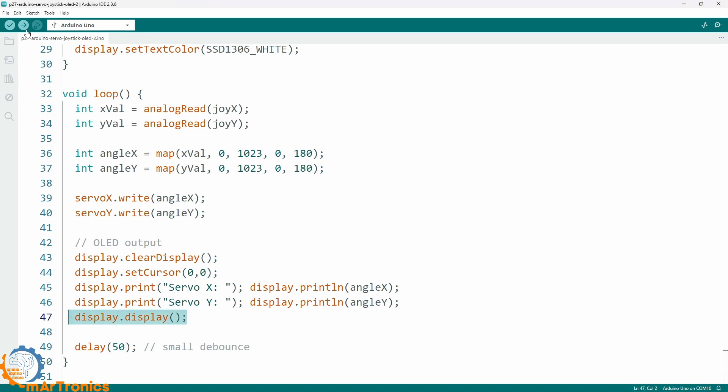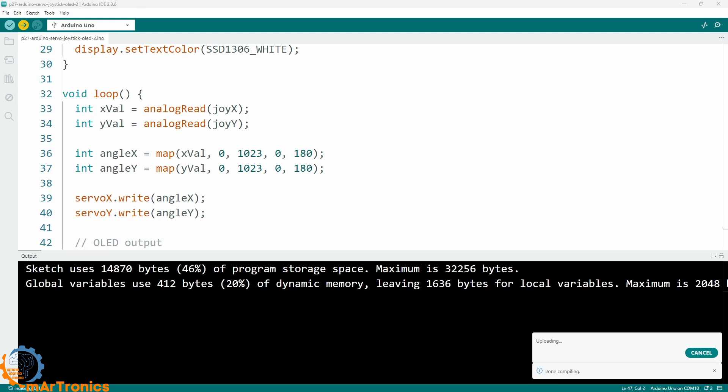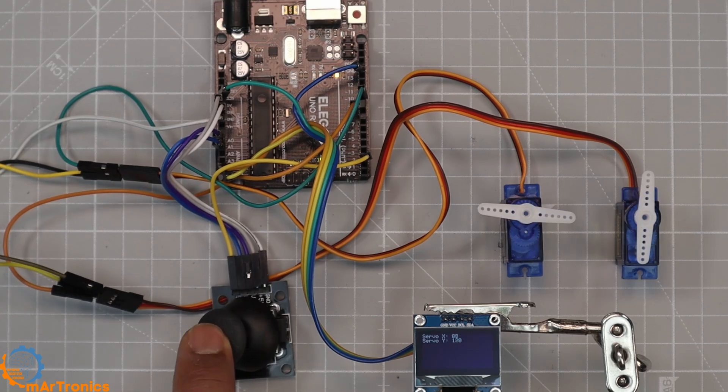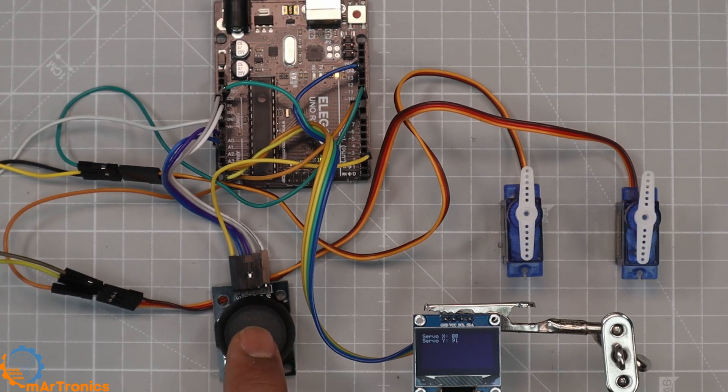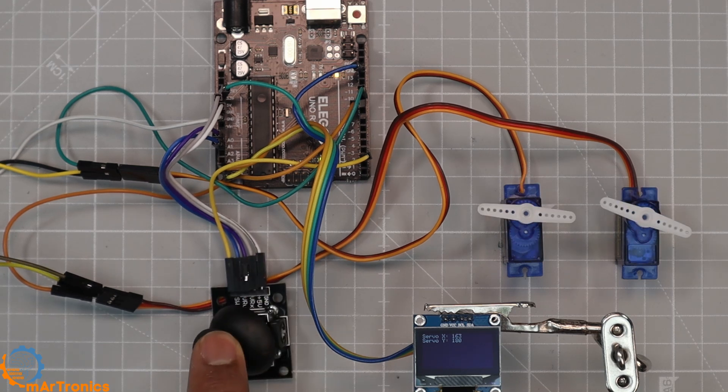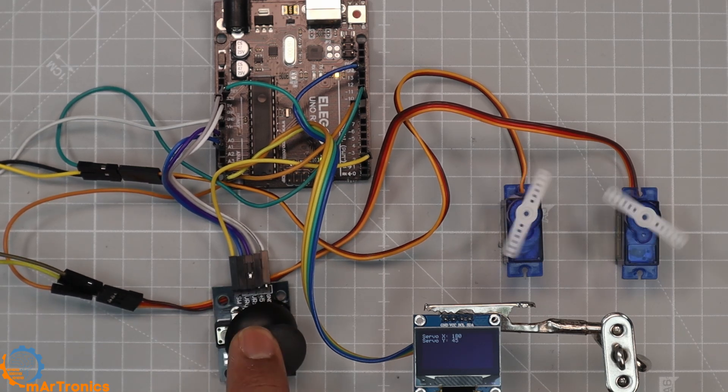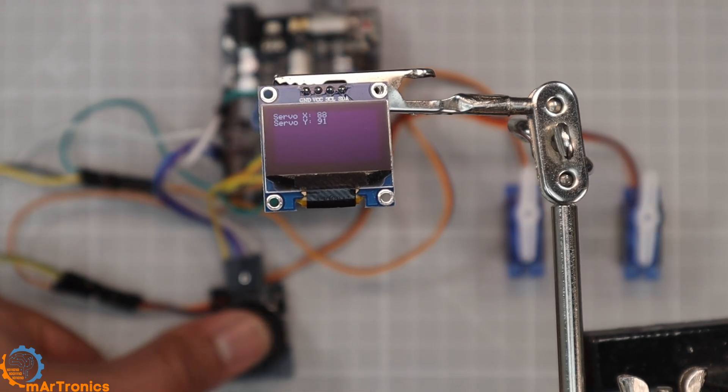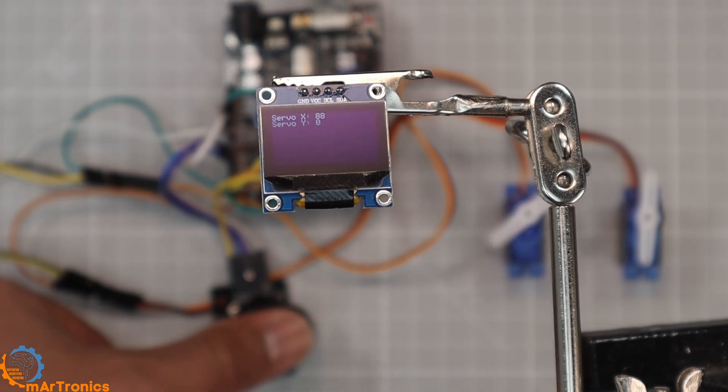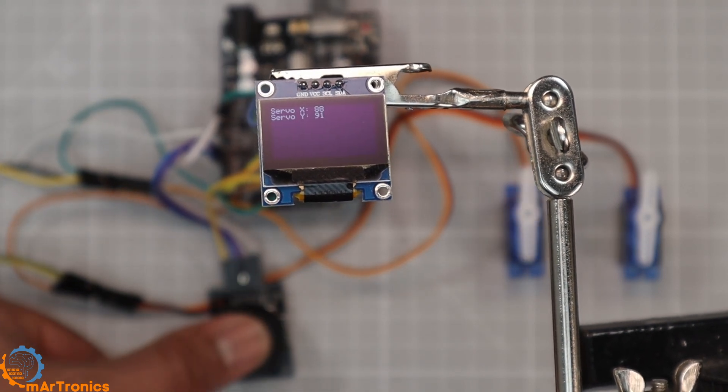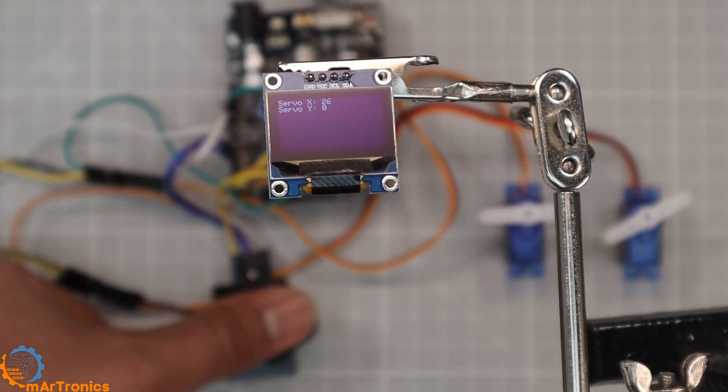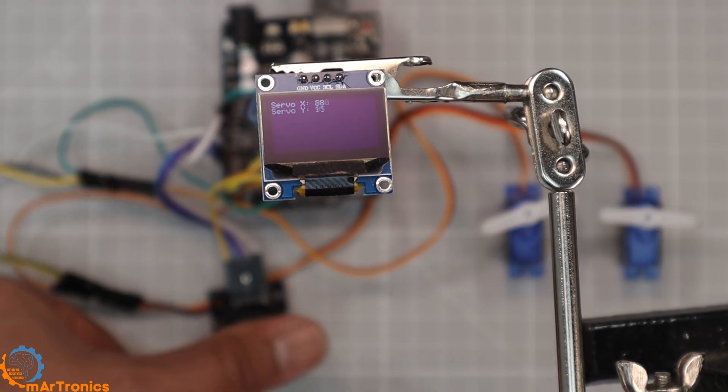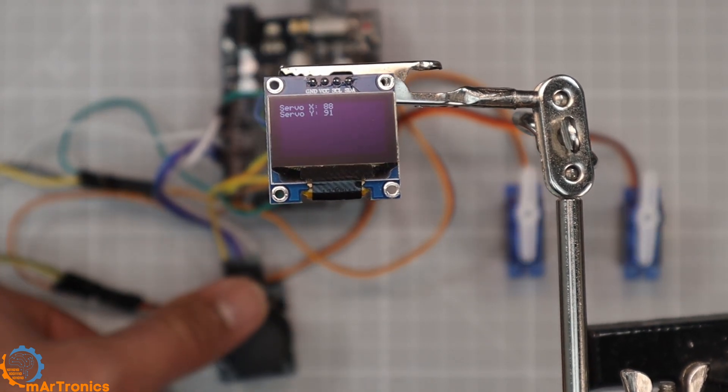Upload the new code and power up the circuit. Now when you move the joystick, you'll see both servos responding just like before, but this time the OLED shows their exact angles in degrees. Move left and right—servo X changes smoothly. Move up and down—servo Y follows perfectly. You can clearly read the live angle values on the display.